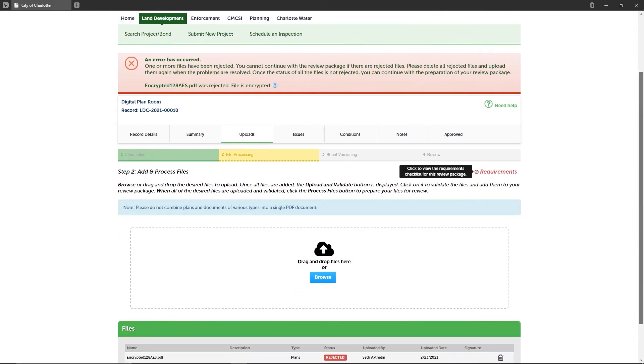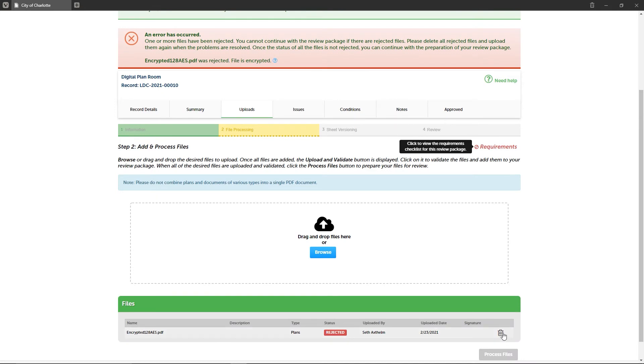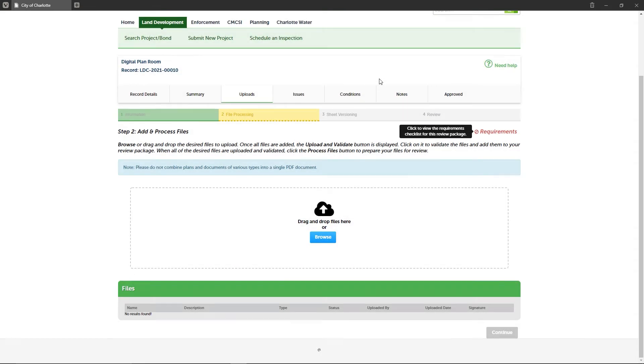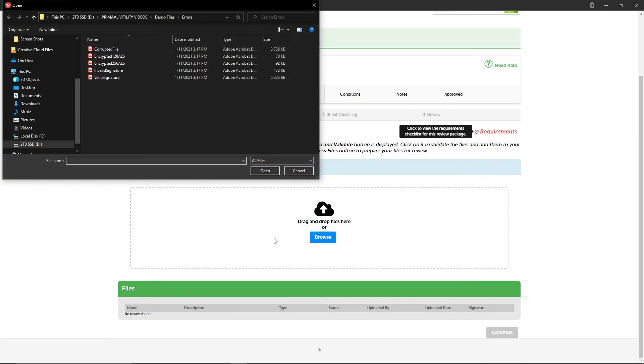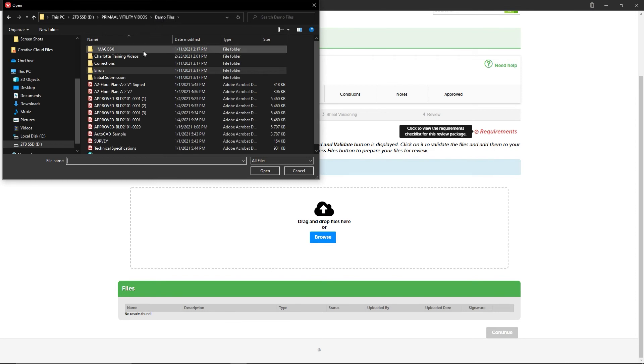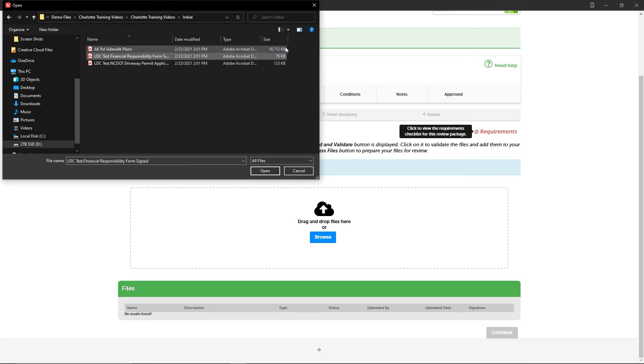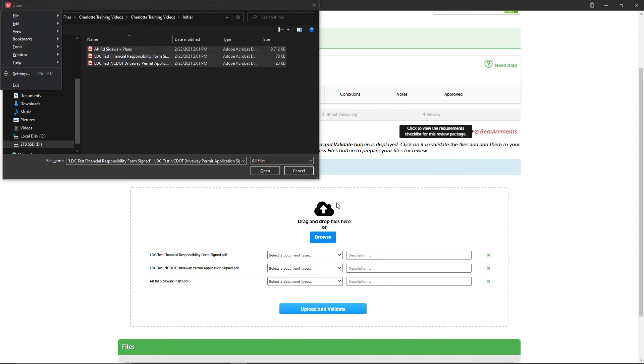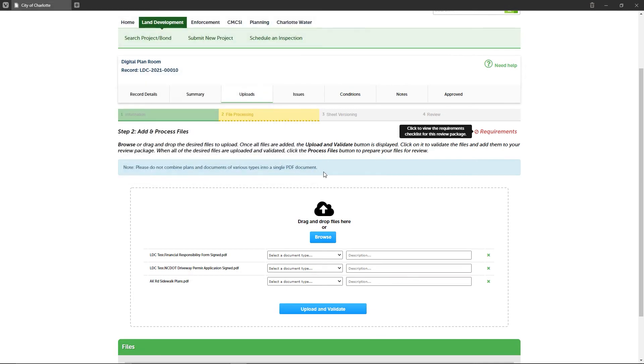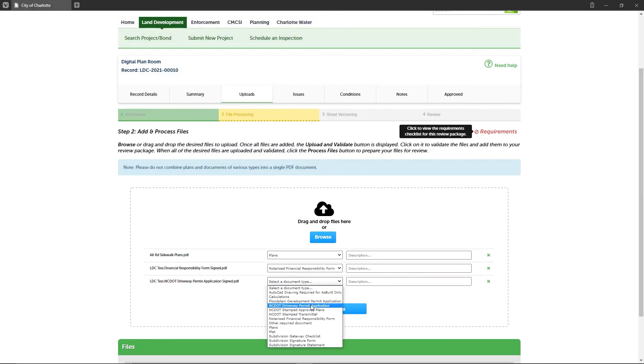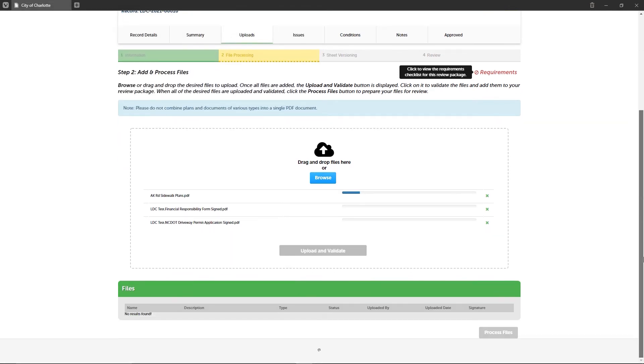To correct any rejected files, simply remove the file from the review package by clicking the trash can icon in the file list. After correcting the file problem, upload the new files to proceed. You can add files by clicking the Browse button, but you may also drag and drop files from any folder on your computer.